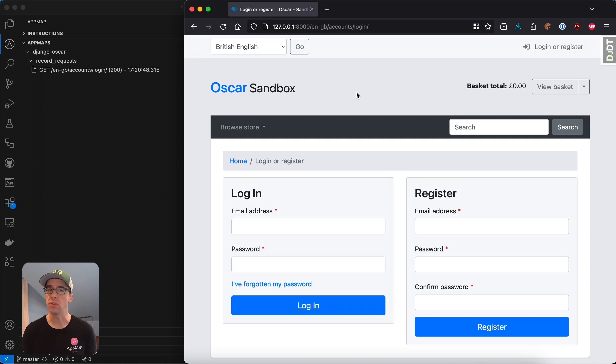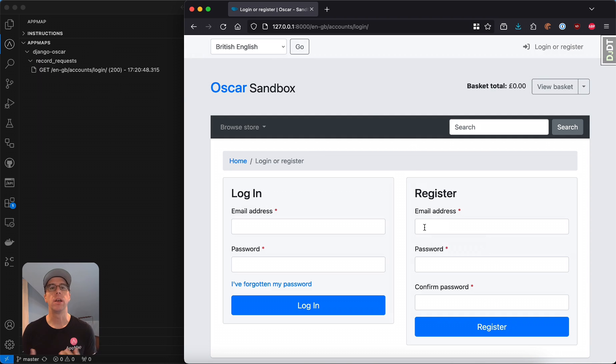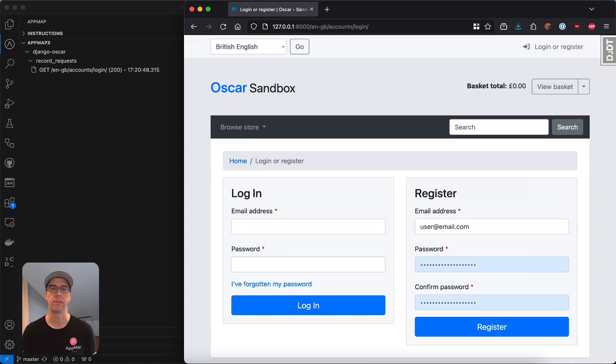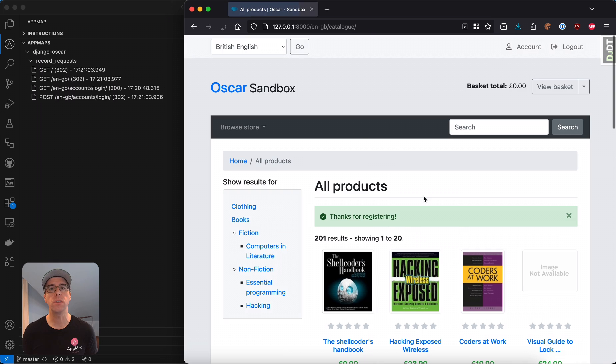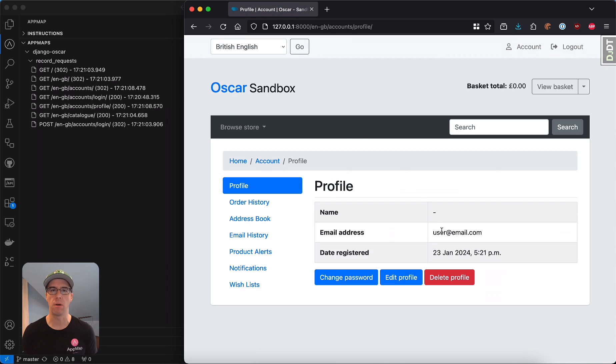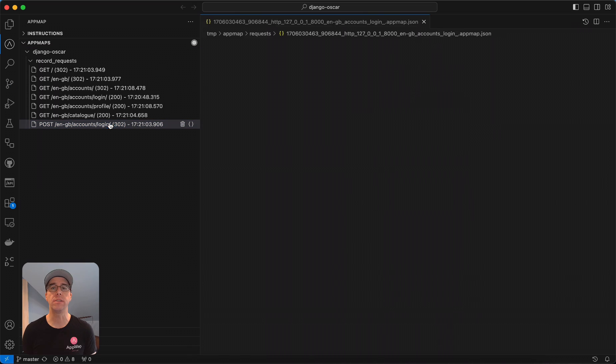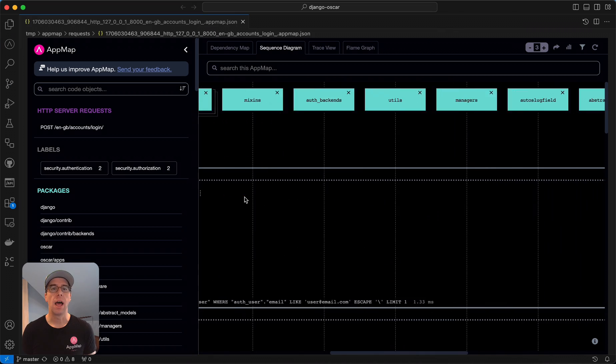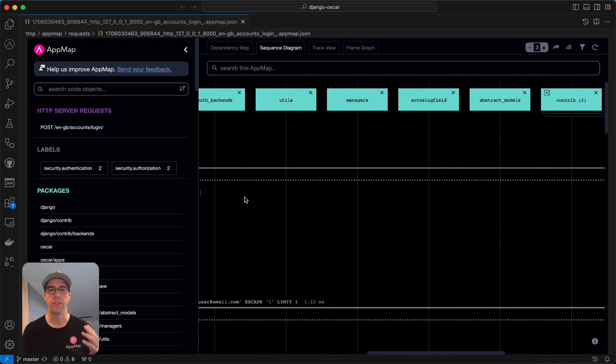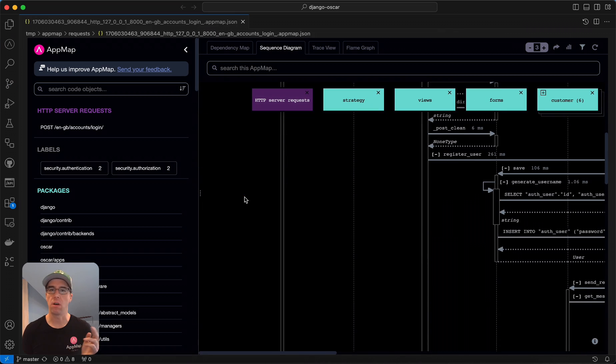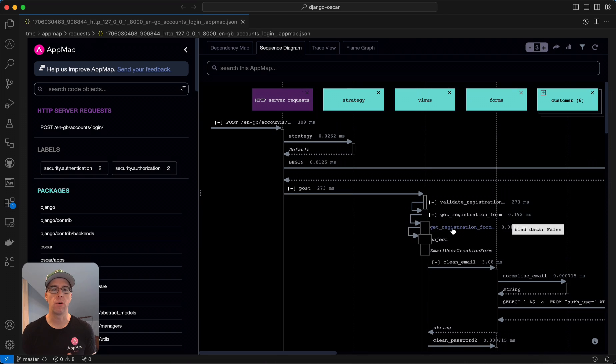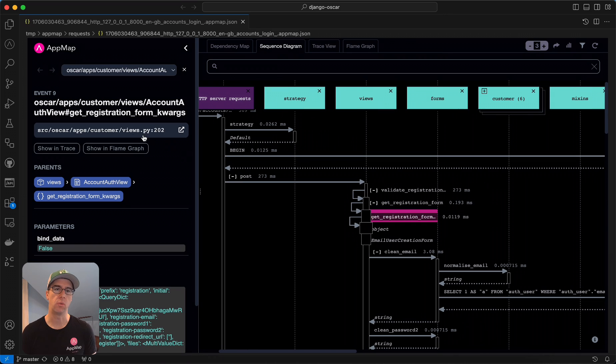I've got AppMap installed with my project already, which means as I interact with the registration page, it will generate AppMaps automatically for my service. You can also use tests to interact with any part of your application to generate AppMaps. And you can see here that navigating these AppMaps, I can see this API request all the way down to the database and all the code interactions in between.